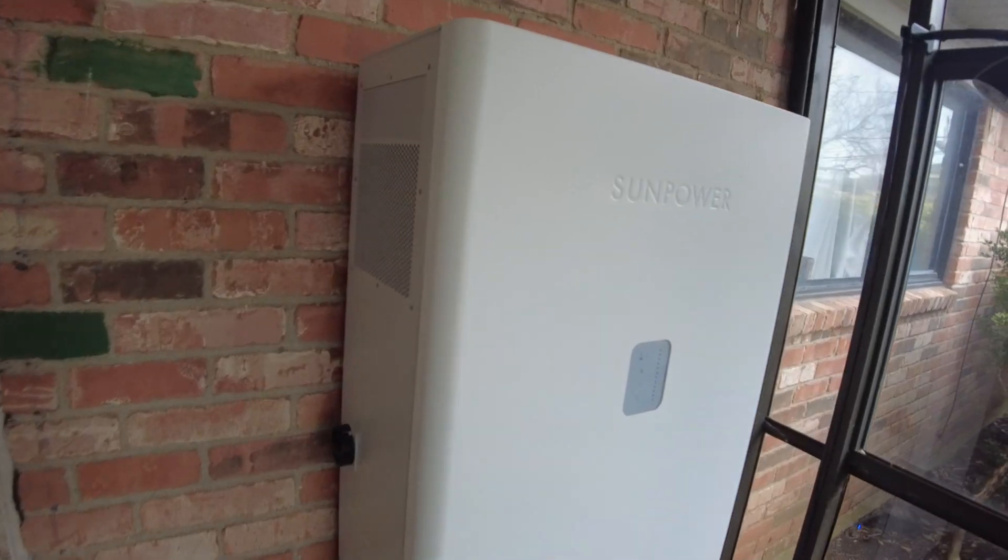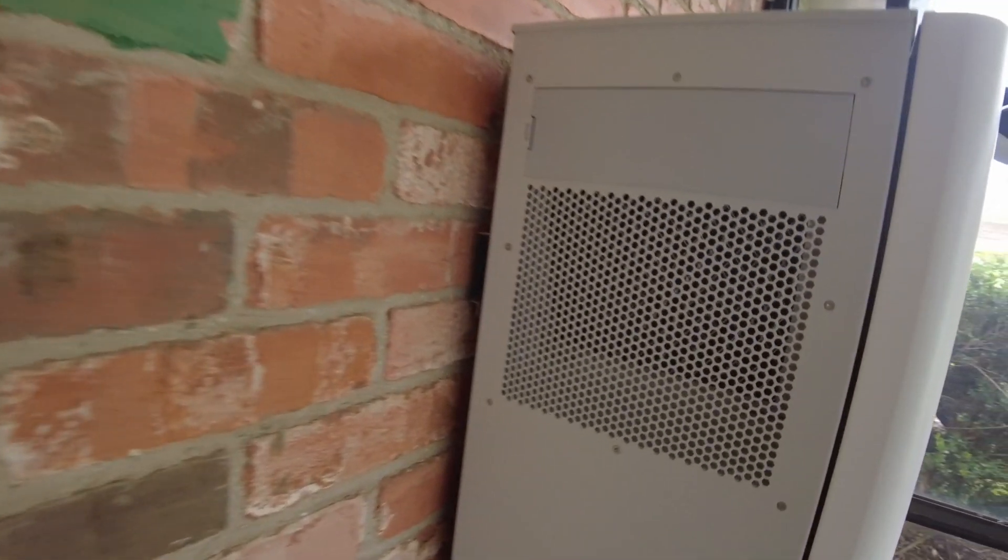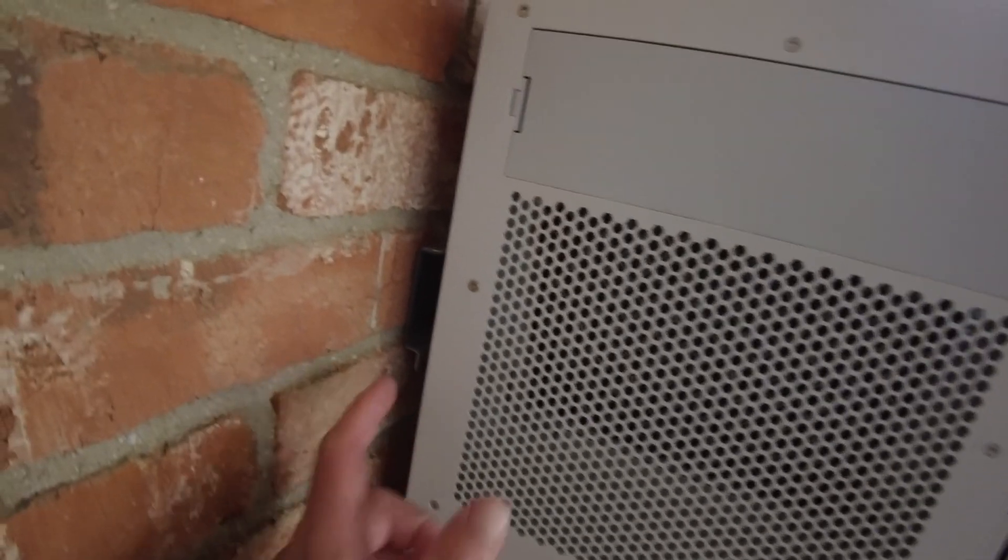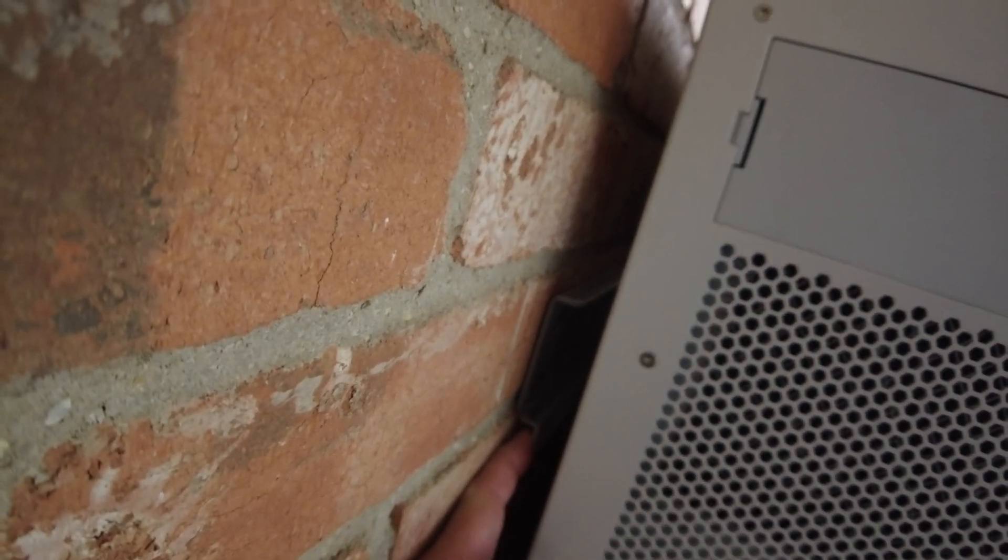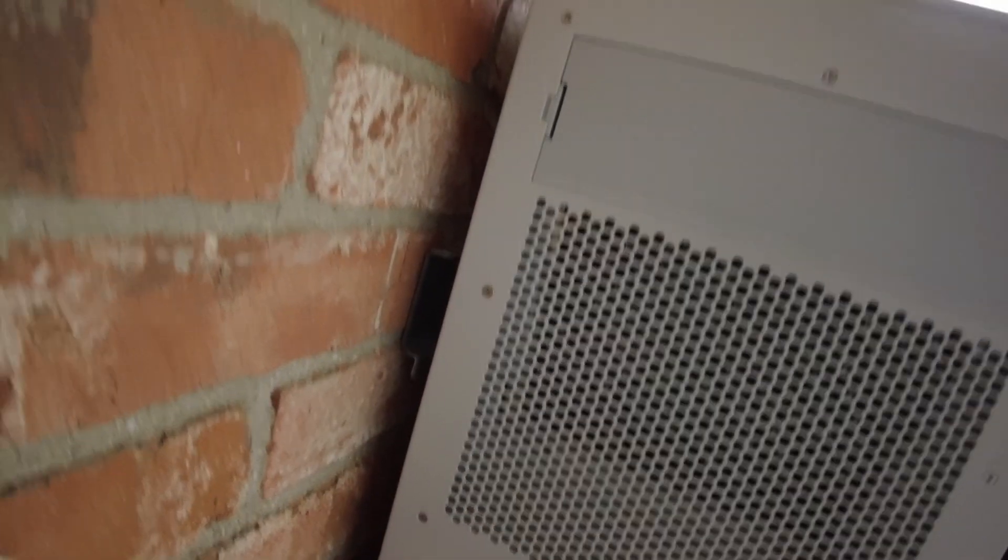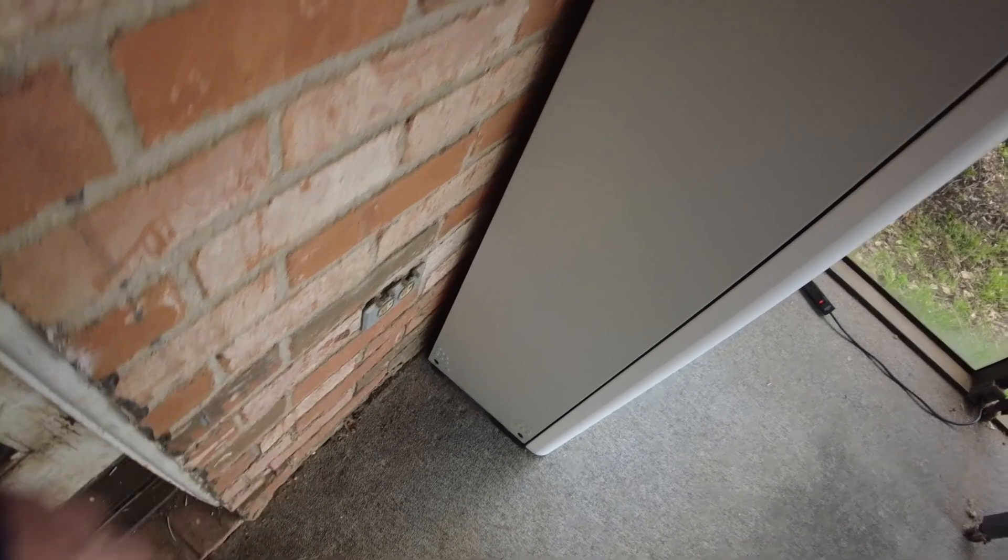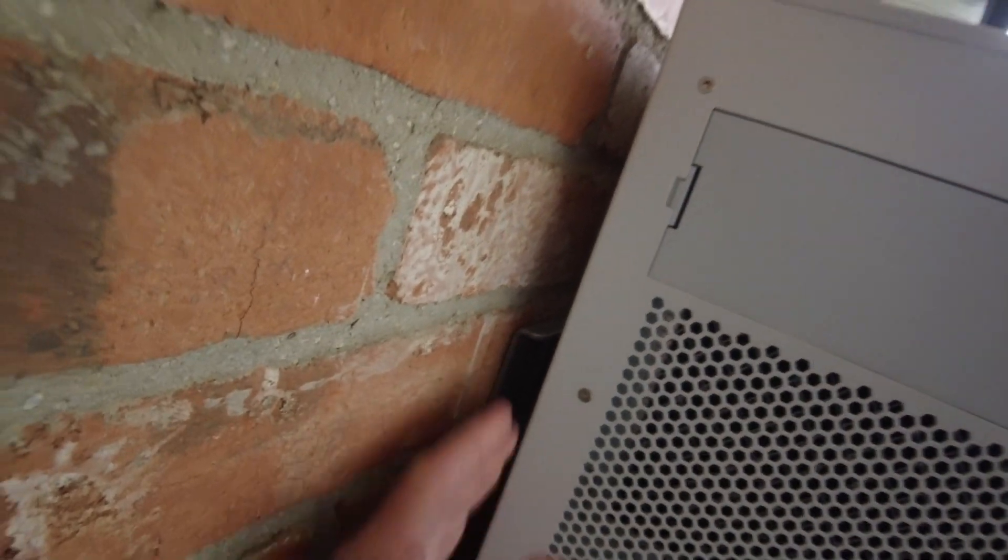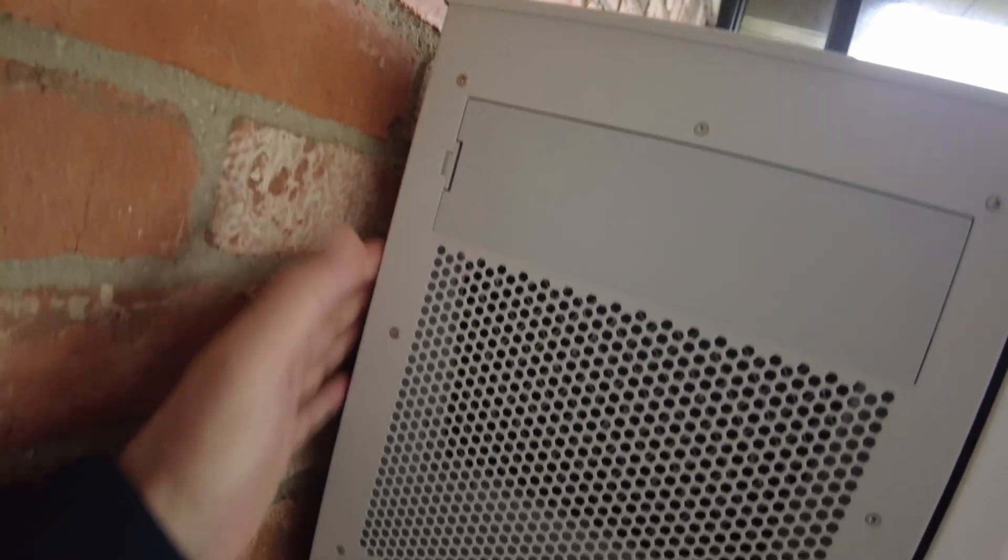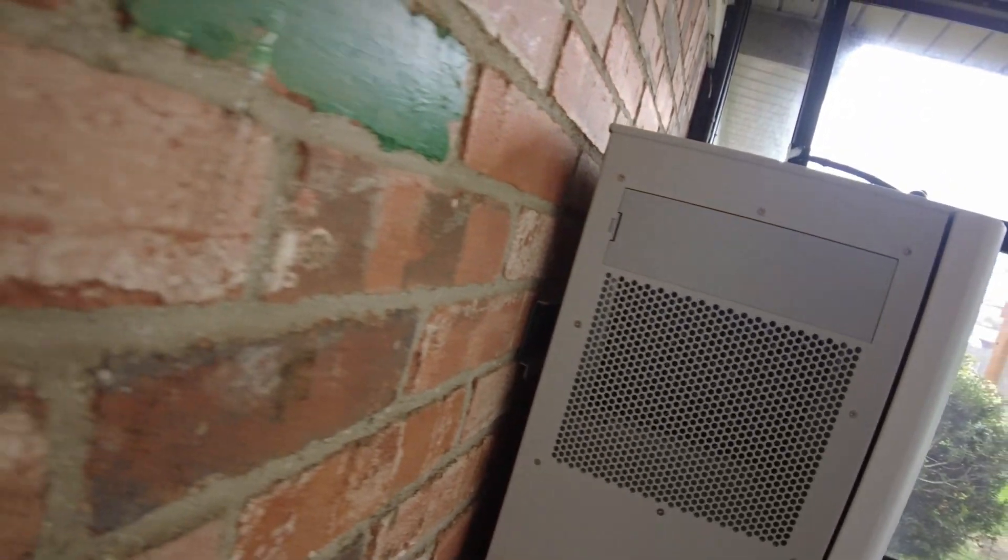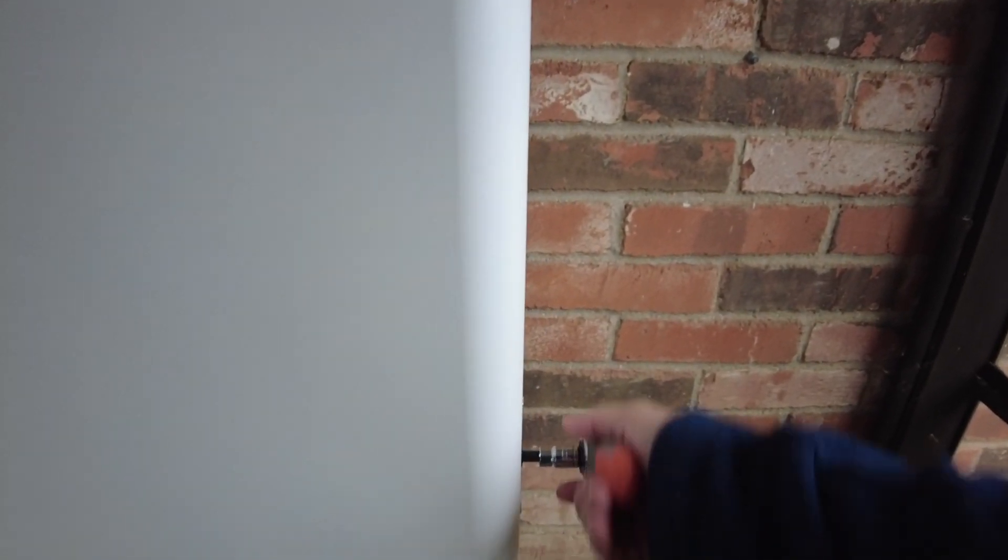If you watched the video earlier, I'll leave a link in the description so you can skip to the section where I updated it. If you haven't seen the video, carry on. The system comes with a wall bracket, and I did put it on, but it's not actually hanging on my wall. All the weight is on the ground; the bracket is just there to secure it and keep it from tilting.